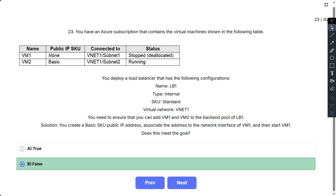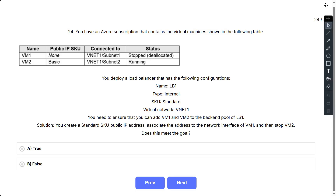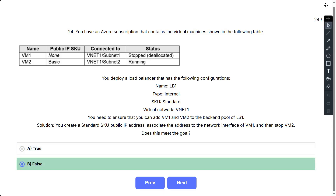Question number 24. The scenario is the same. The proposed solution is: create a standard SKU public IP address, associate it to VM1's network interface, then stop VM2. Does this meet the goal? The correct answer is also false. You can only attach virtual machines that have a standard SKU public IP configuration or no public IP configuration, and all IP configurations must be on the same virtual network.